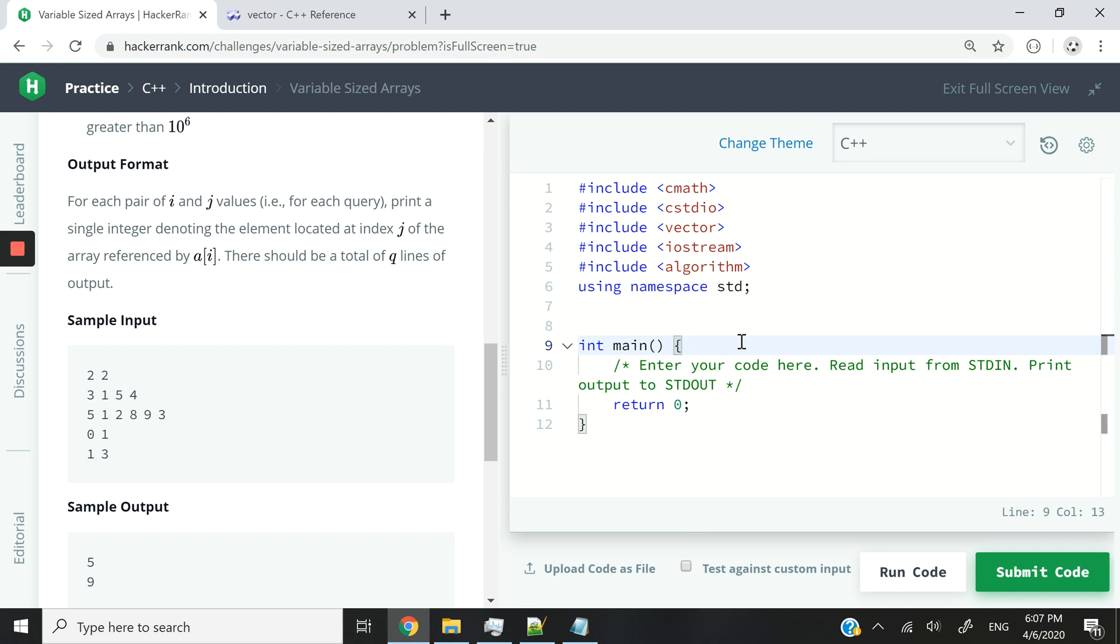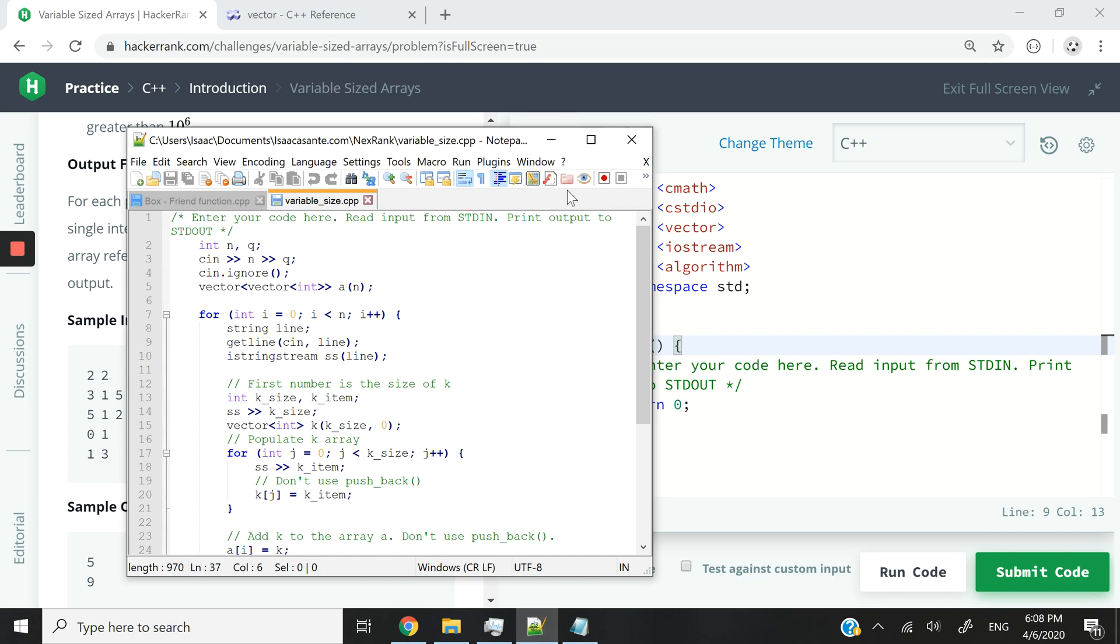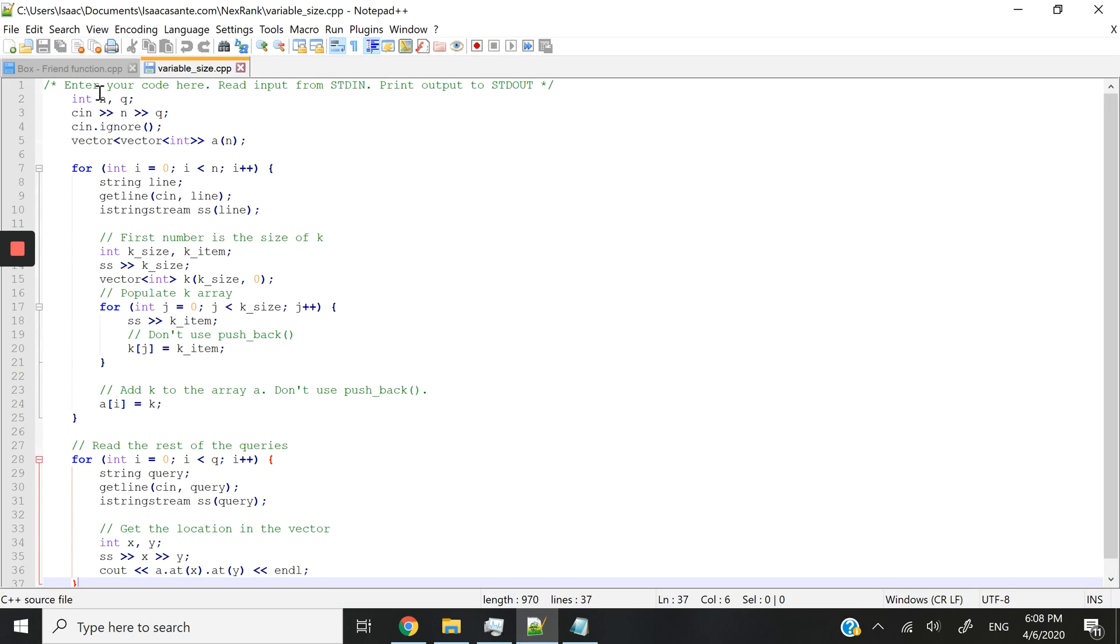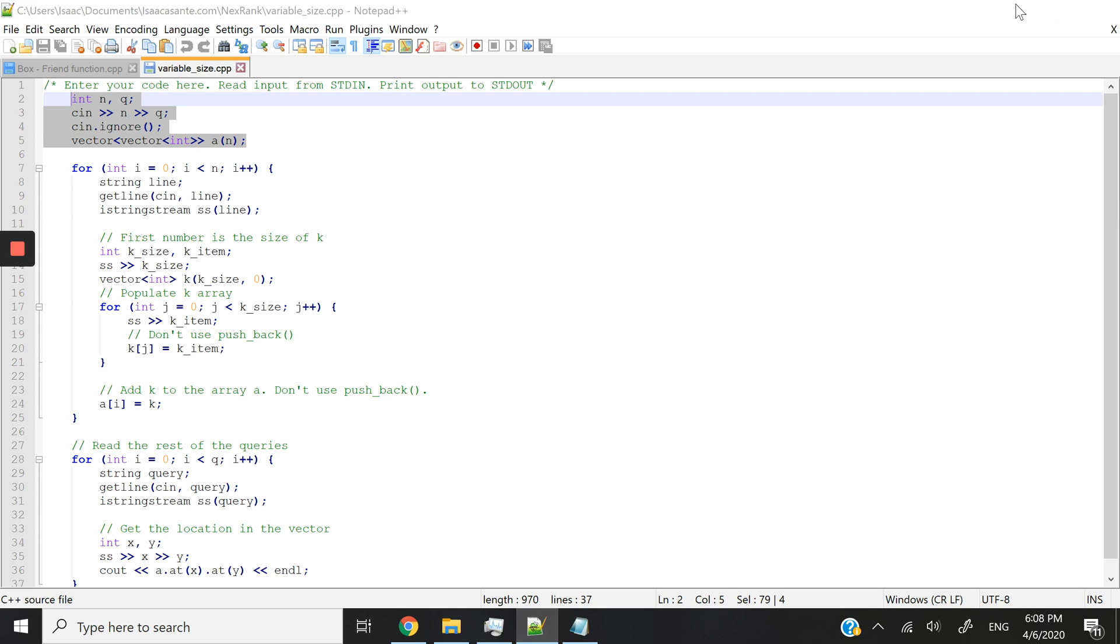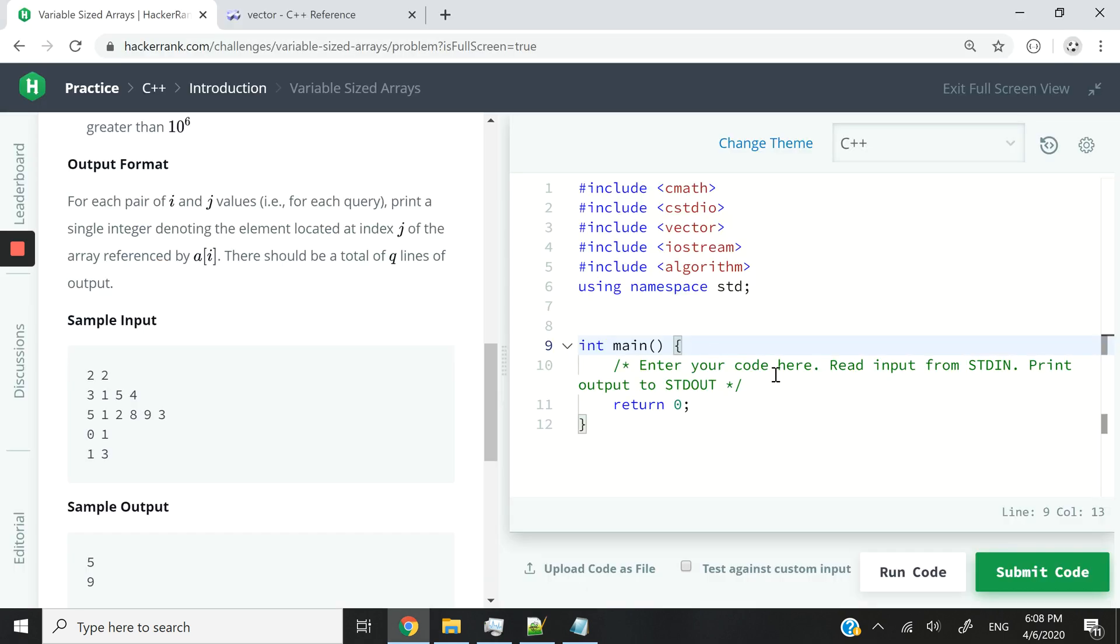In order not to waste your time like I've been doing in my past few videos, I've already written the code here. It's inside Notepad++. So I'm just going to be pasting my code and then explaining to you line by line what I'm doing and why I'm doing it.